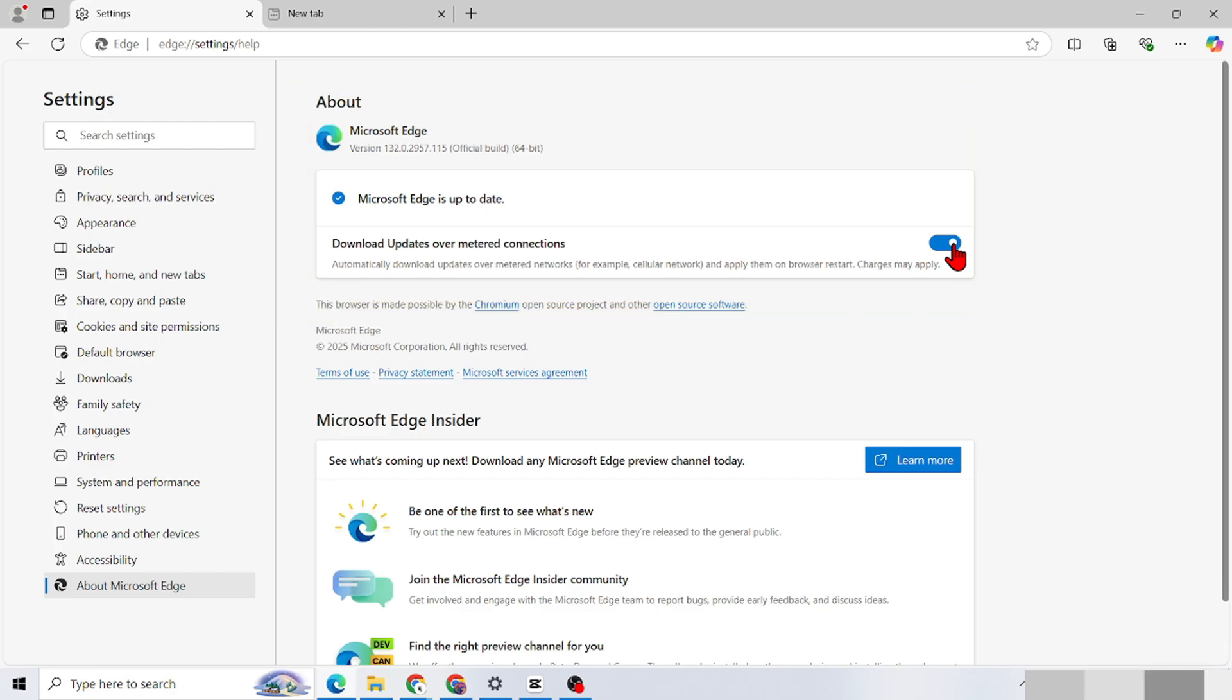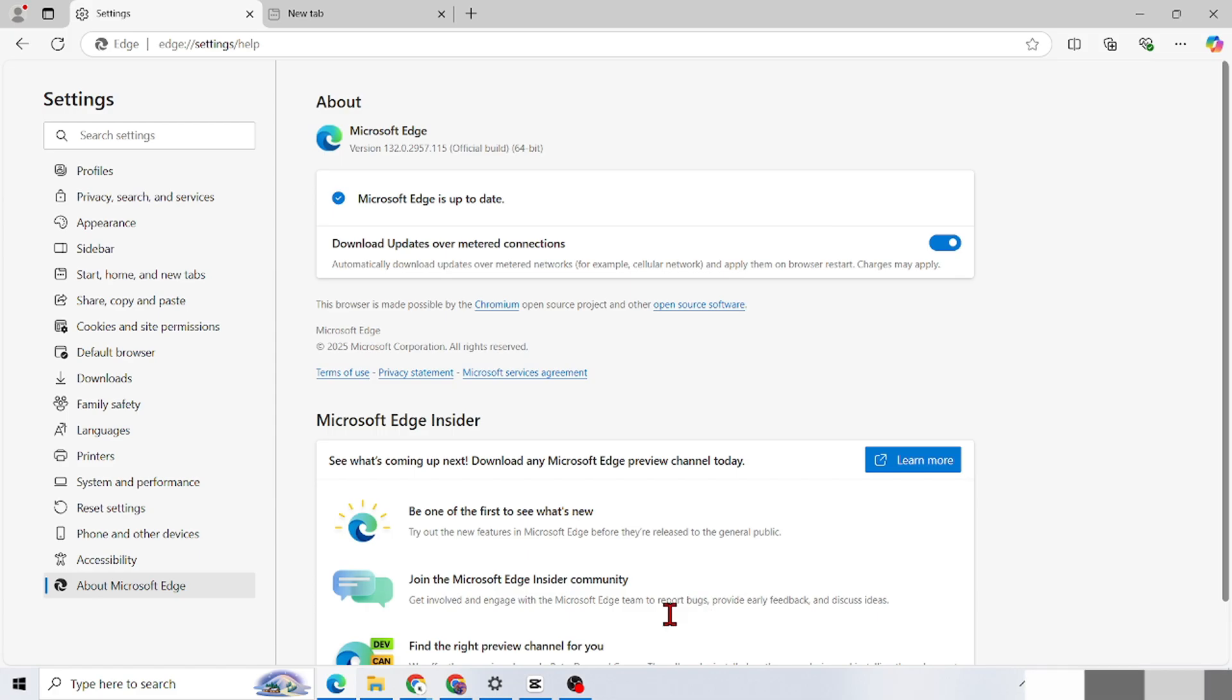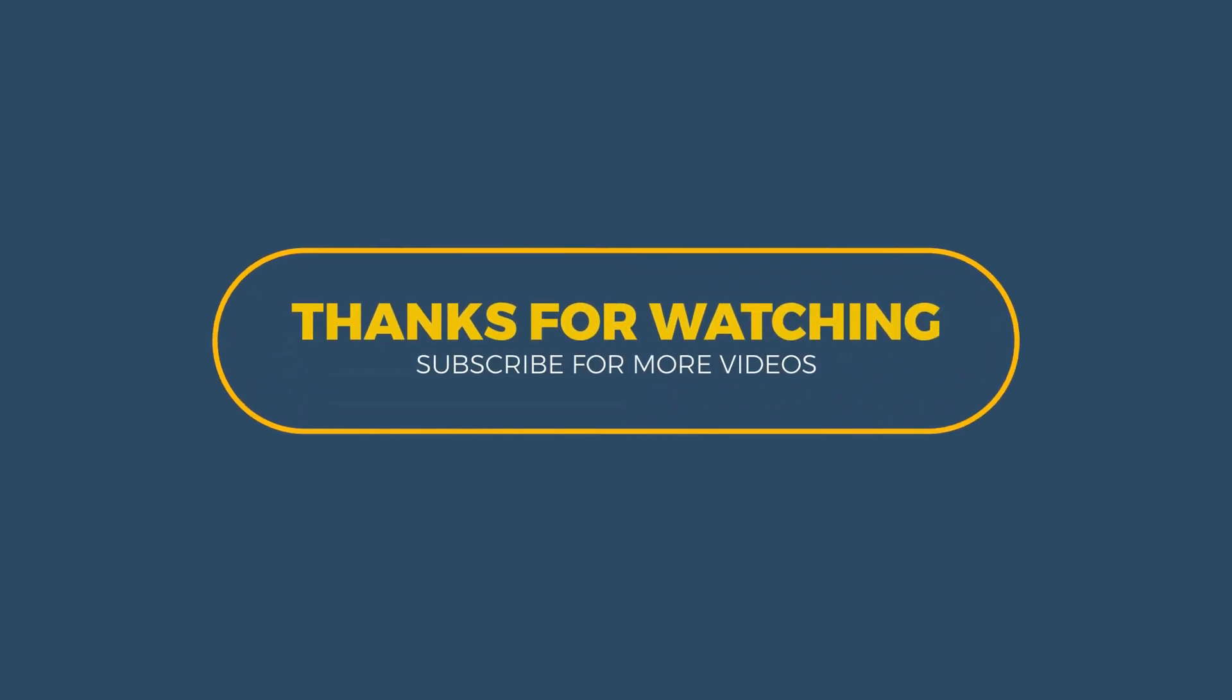So that's the tutorial on how to update Microsoft Edge in Windows 10. Updates in Microsoft Edge serve to update the browser to the latest version. This update usually includes bug fixes, performance improvements, and important security updates to keep the browser safe to use. See you in the next video.